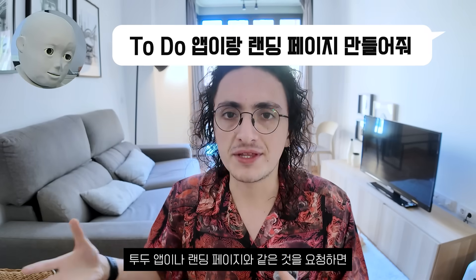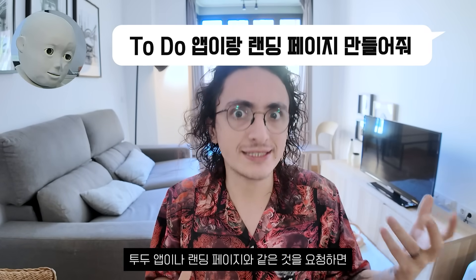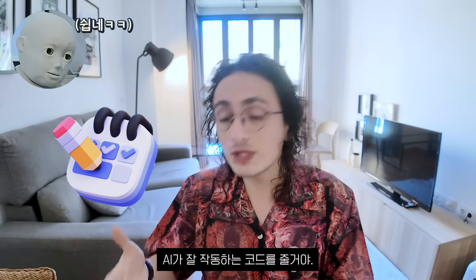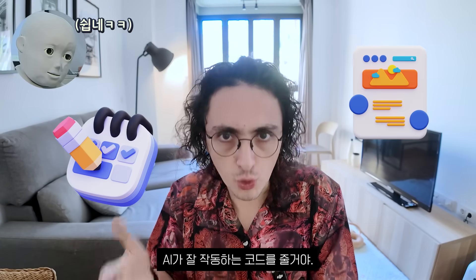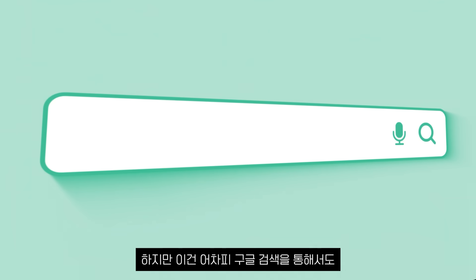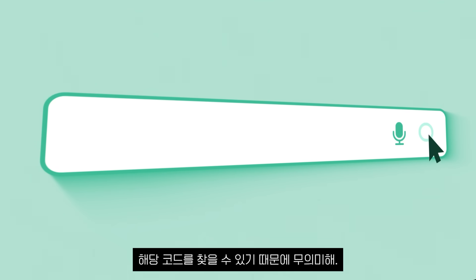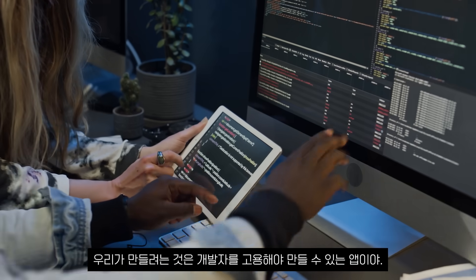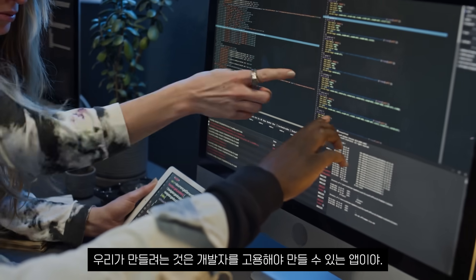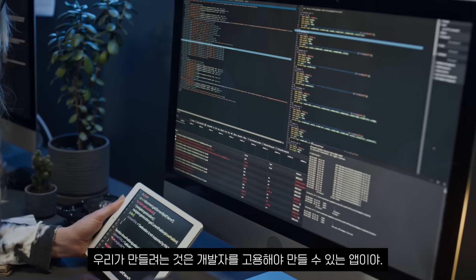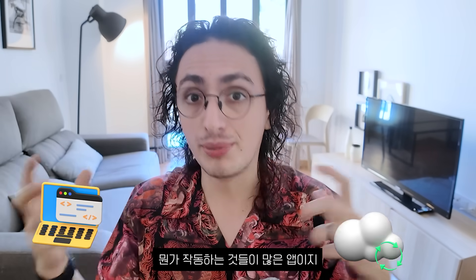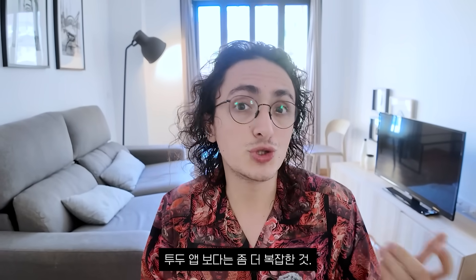I know that if I ask for something like a to-do list app or a landing page, the AI will be able to give me working code, but that is pointless since I could find that code on my own Googling anyways. What we are going to try to build is an app that a developer would be hired to do. An app that has many moving parts. Something more advanced than a to-do list app.